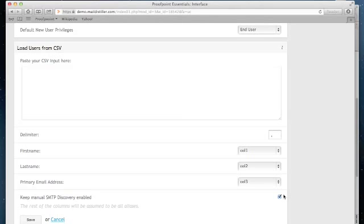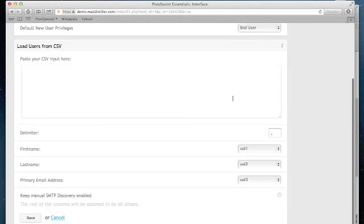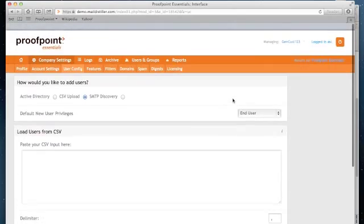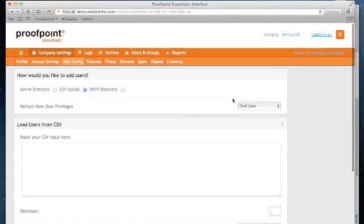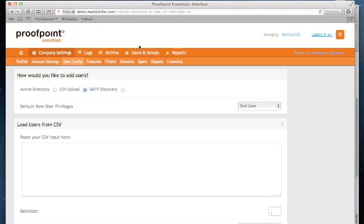Now if you choose to keep this option off, which you can do so, then you'll need to manually add and remove new users. To do so, you click on the users and groups tab.